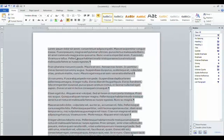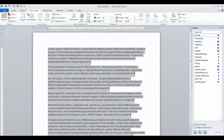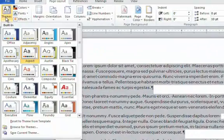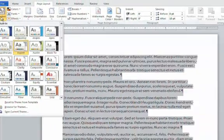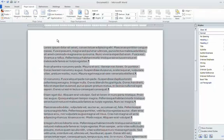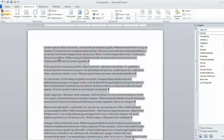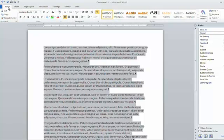Alright, back to our original document. So how do I make the theme for this document, which is the Aspect theme, the default theme?